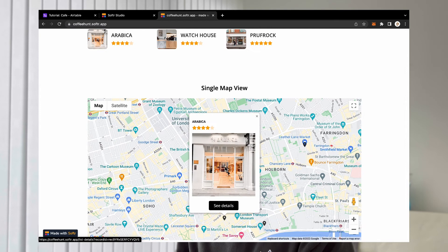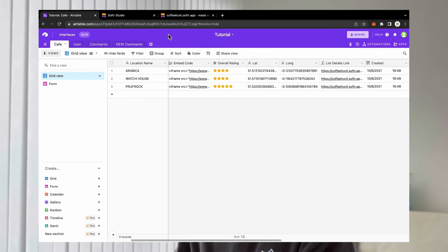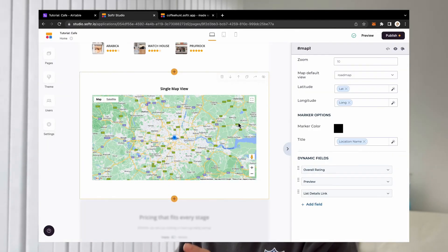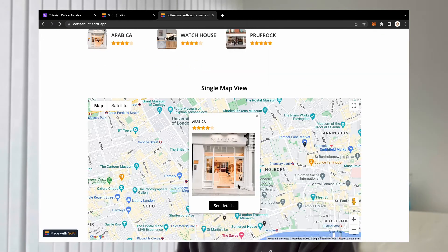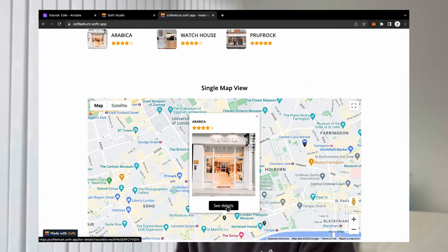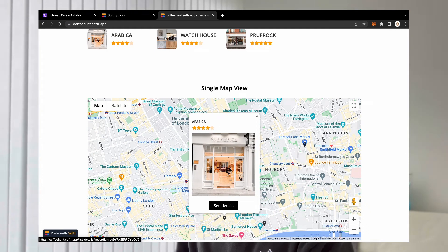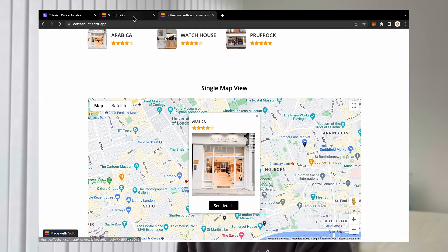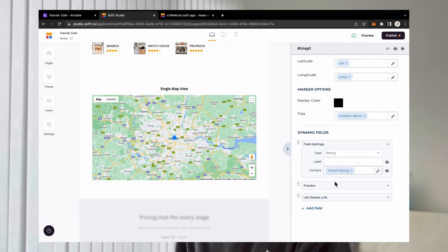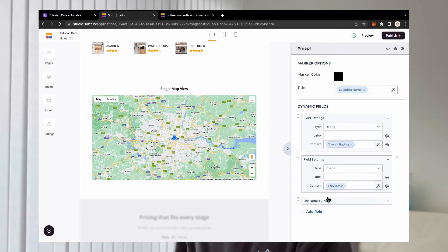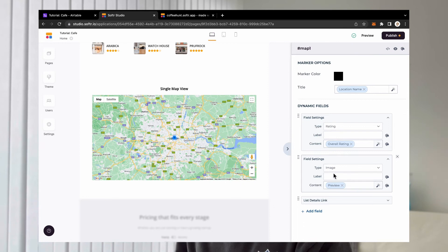And then now what we want to do is actually enable users to see the ratings and also the preview and also add a button there. The way we do that is under dynamic fields, we add our overall ratings, add our preview picture. So hook them up.